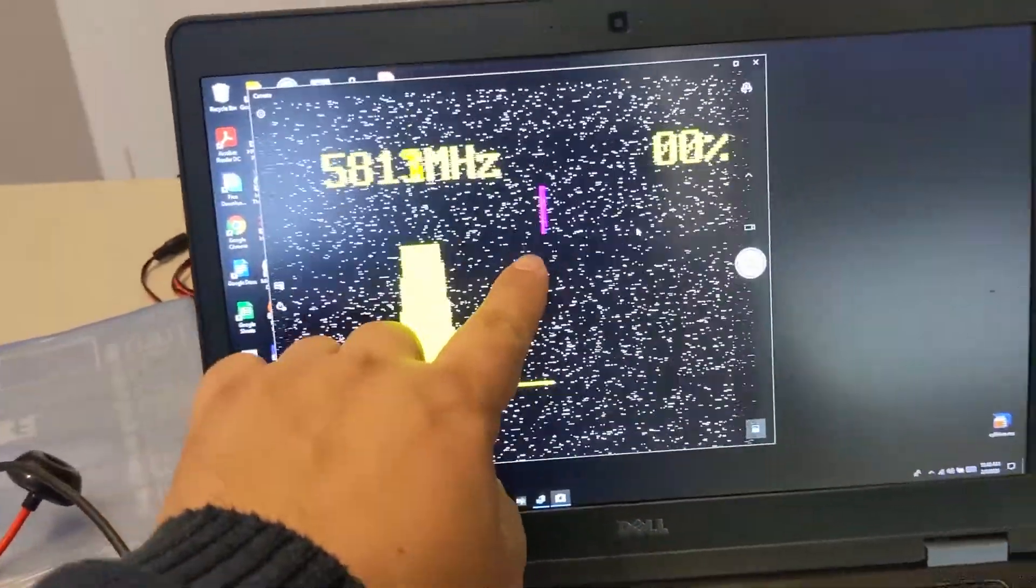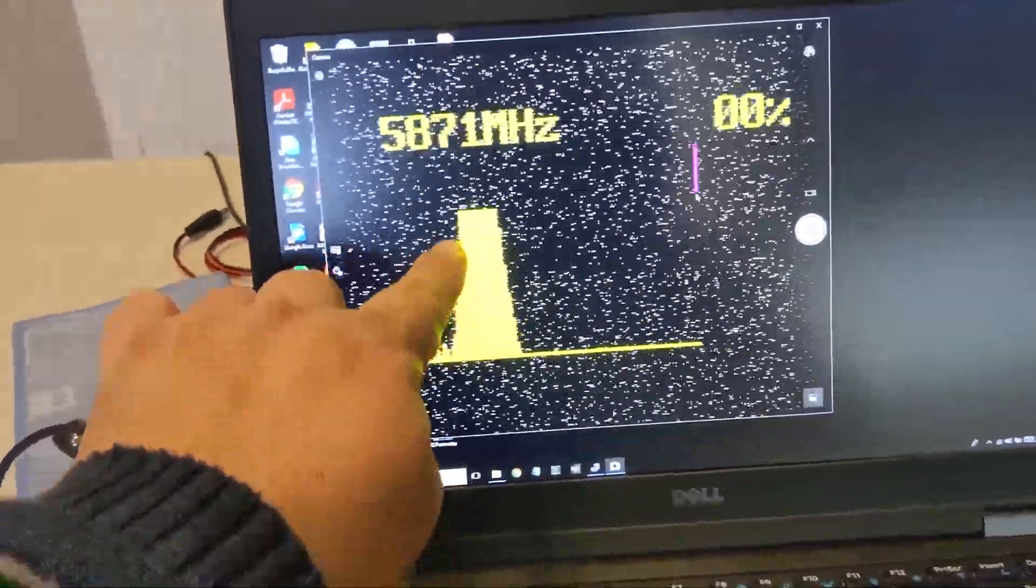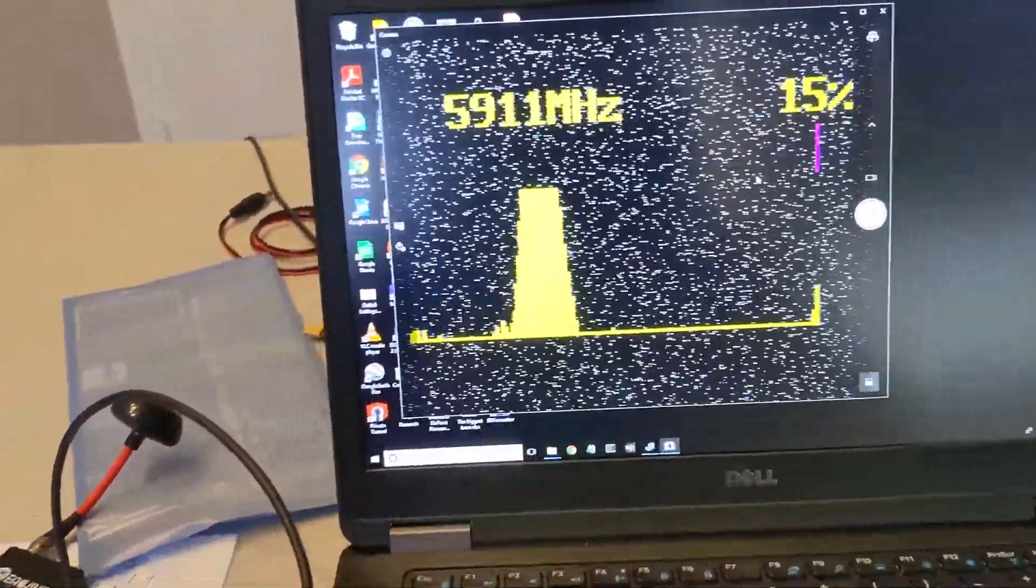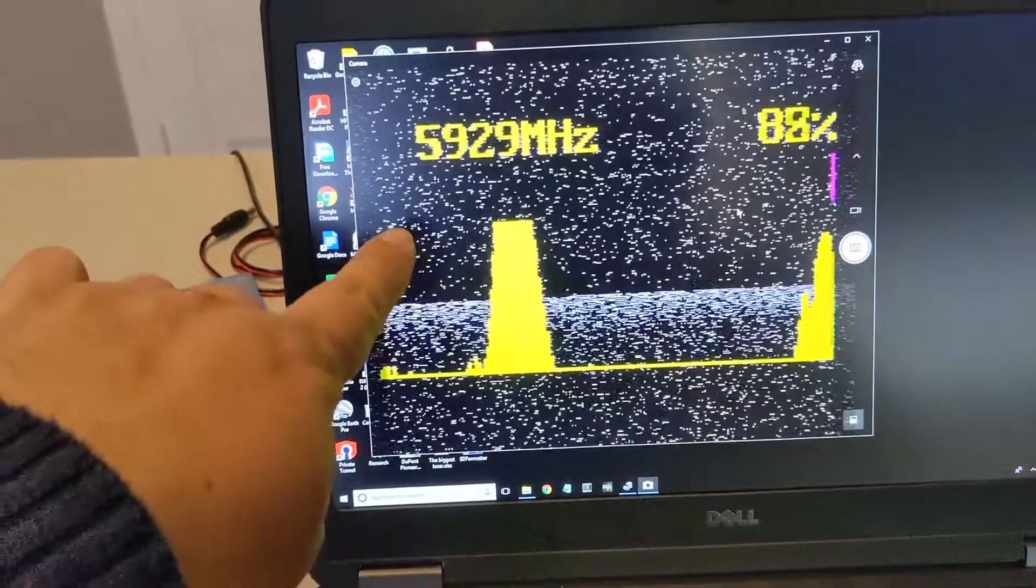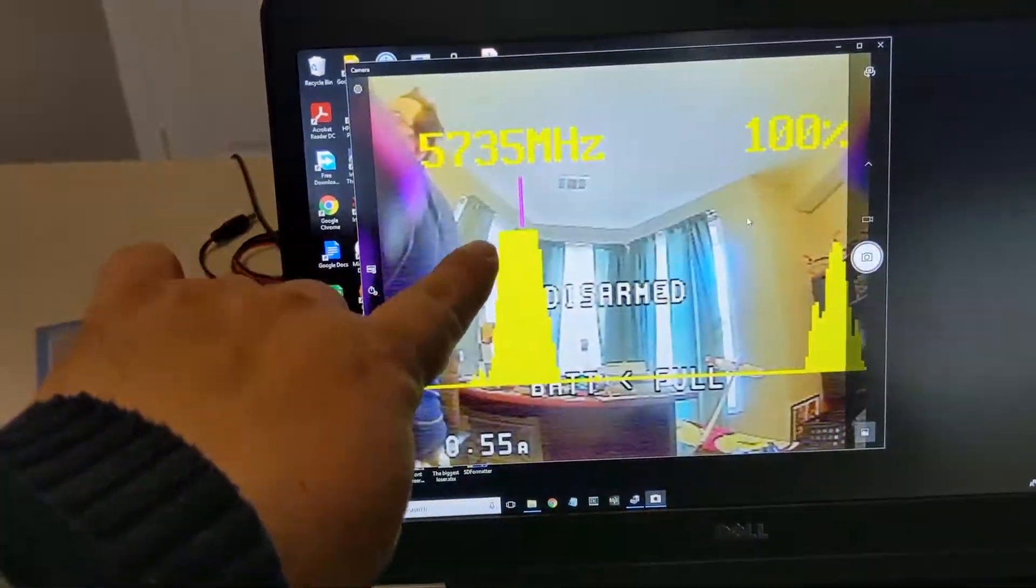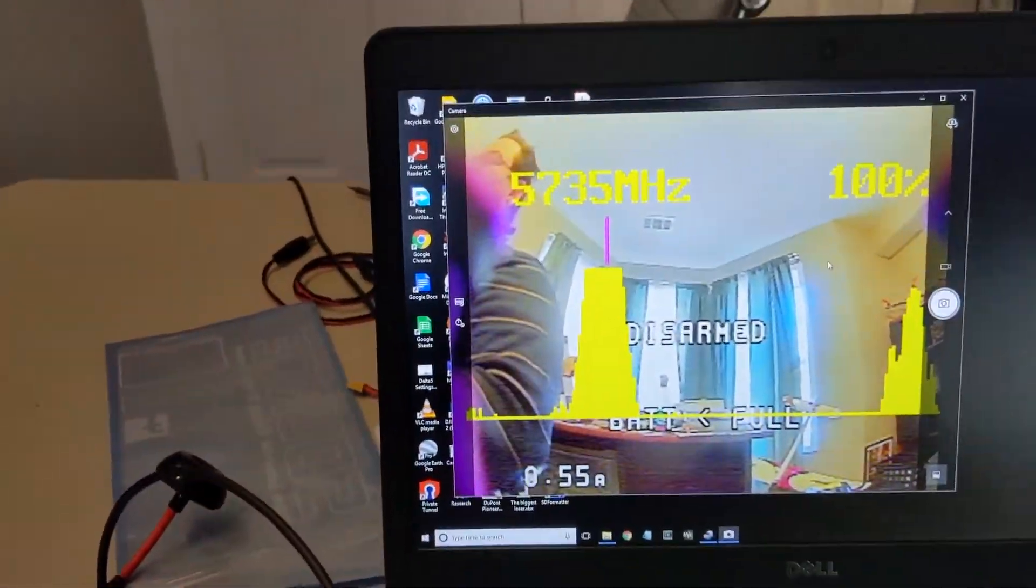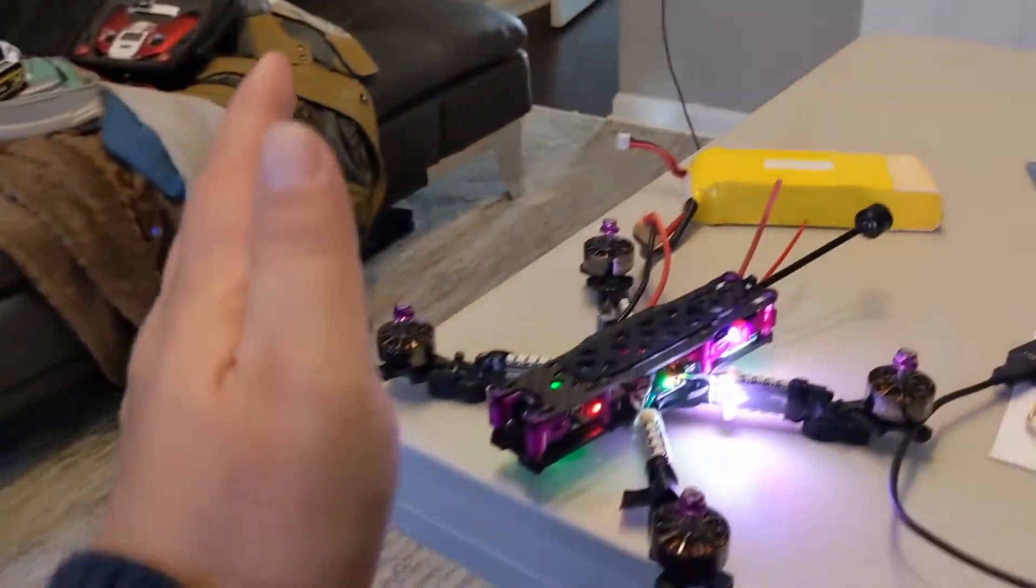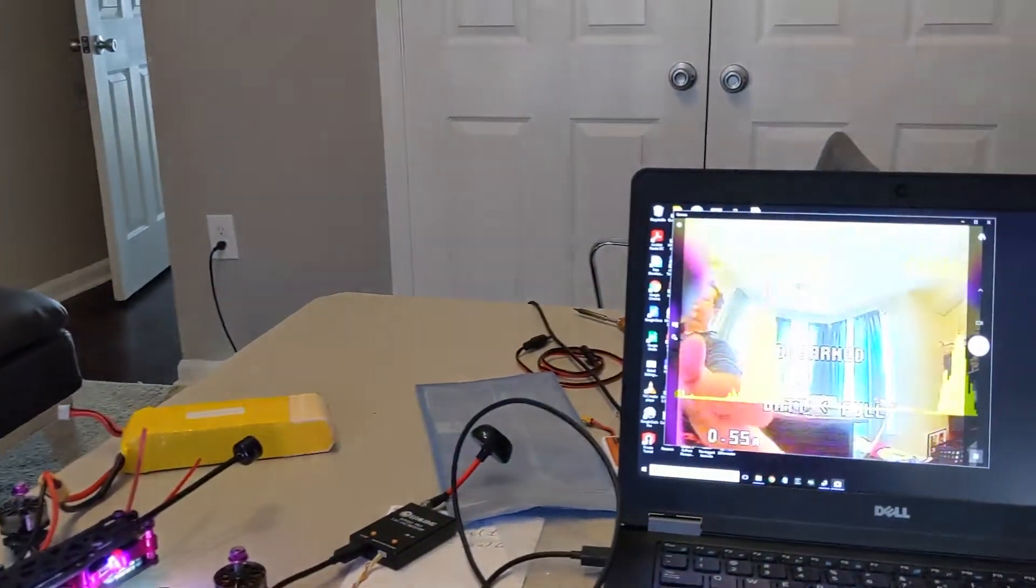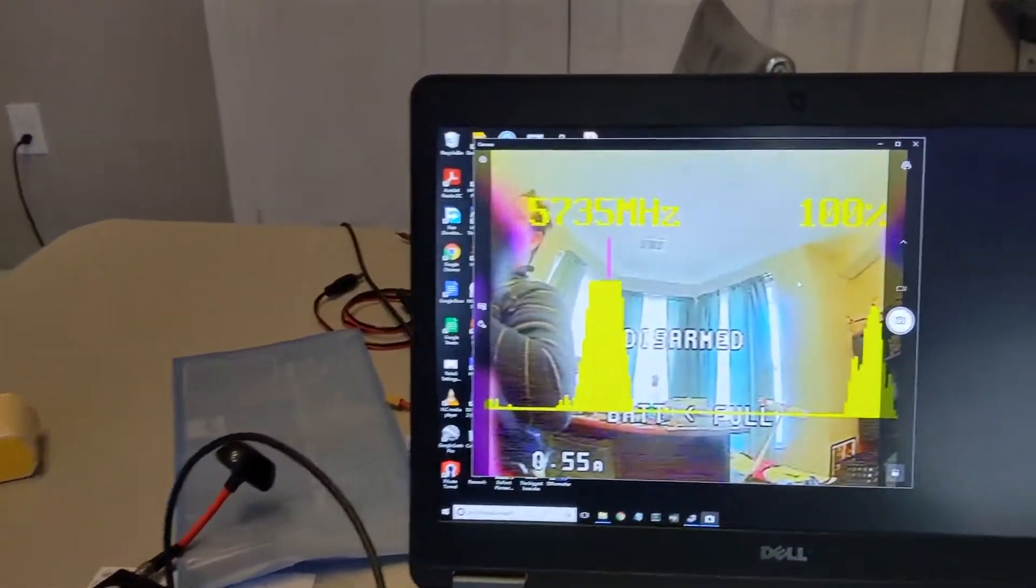Now it starts scanning all the frequencies. It detected that there's a signal at this frequency as it scans the rest, and then it comes back and should pick right in the middle of that frequency the highest signal. So now I'm looking at the image from the camera on the computer.